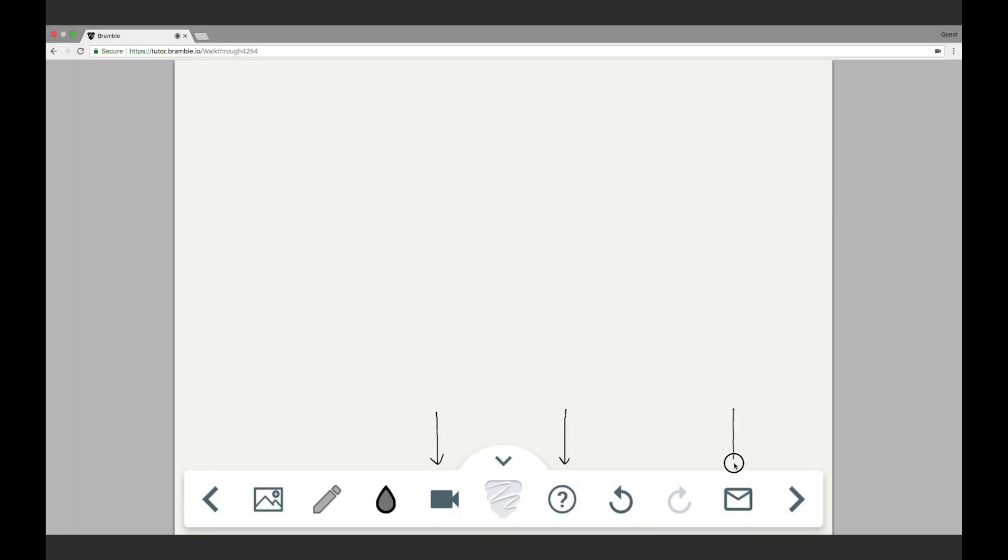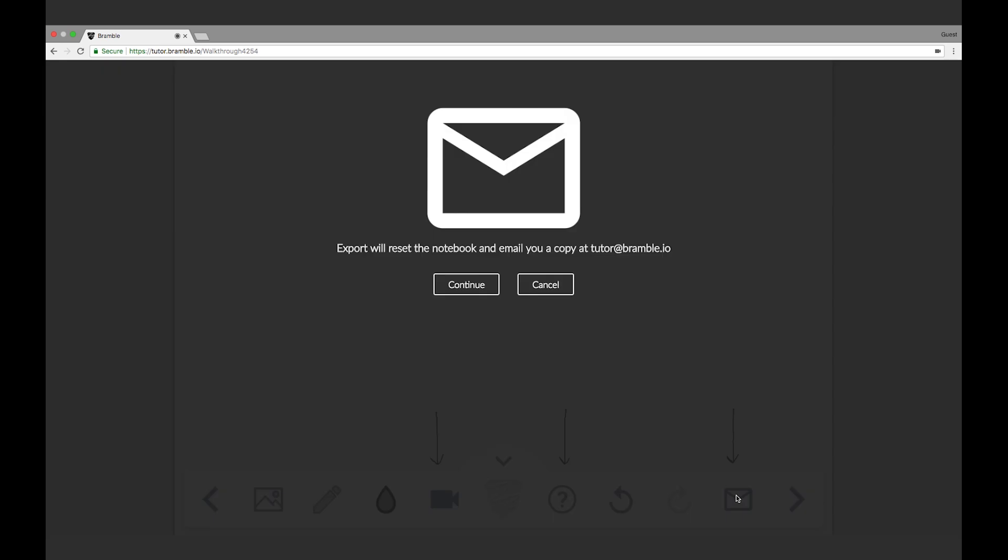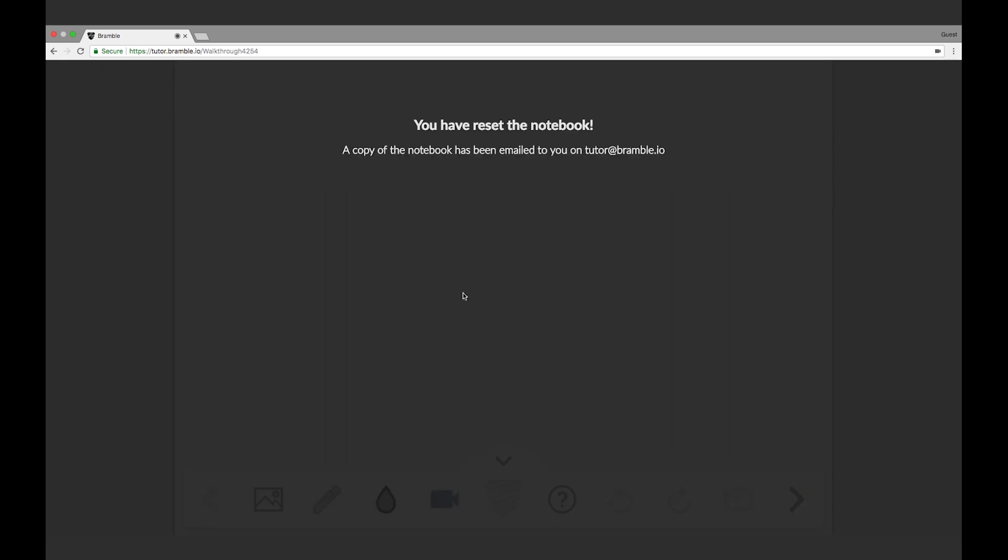Finally, over here is the export icon, which we recommend you use at the end of every session. It resets the notebook and sends everyone in the session a PDF copy.